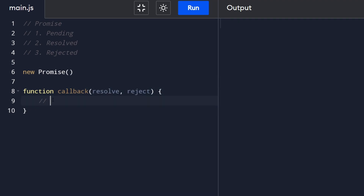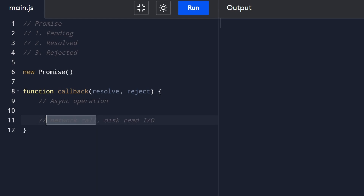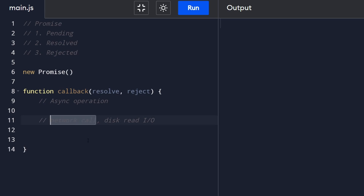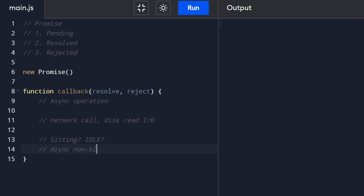The idea behind this callback is that we might do some kind of asynchronous operation that takes time to execute - I'm talking about something expensive like a network call or a disk read, some kind of I/O. The bottleneck with these operations is not executing code - our CPU could be blazingly fast but for a network call you might be on the other side of the world and still have to wait.